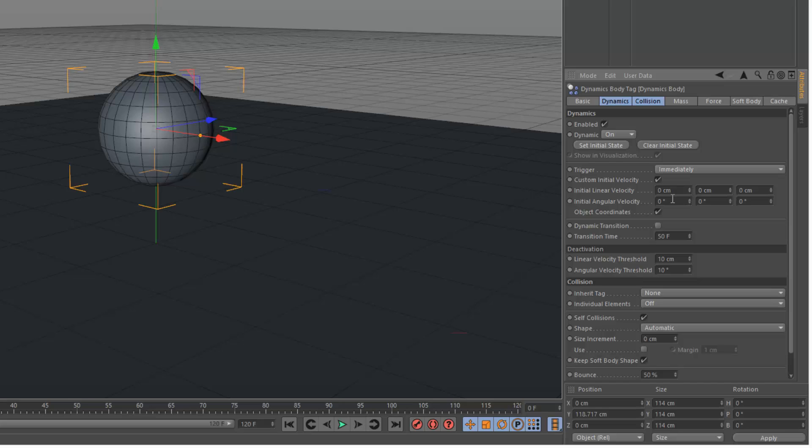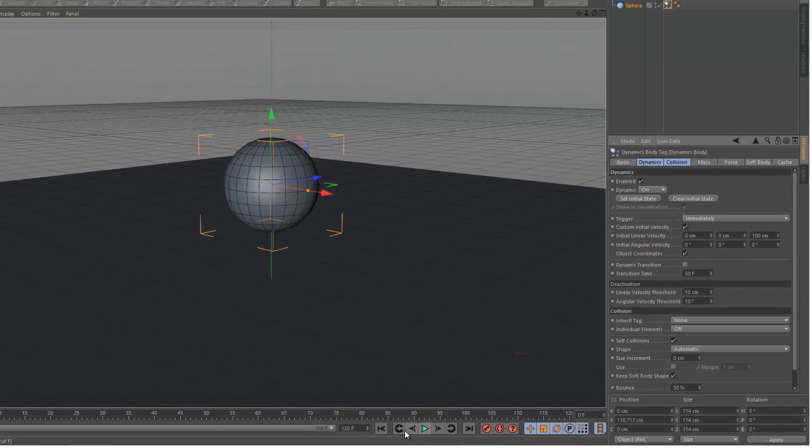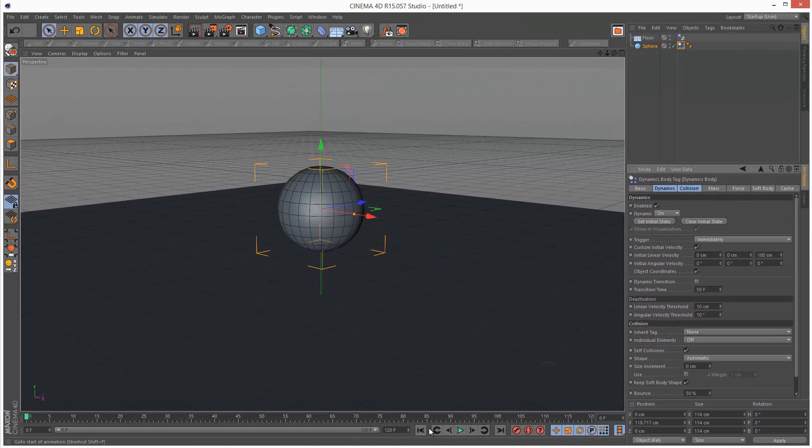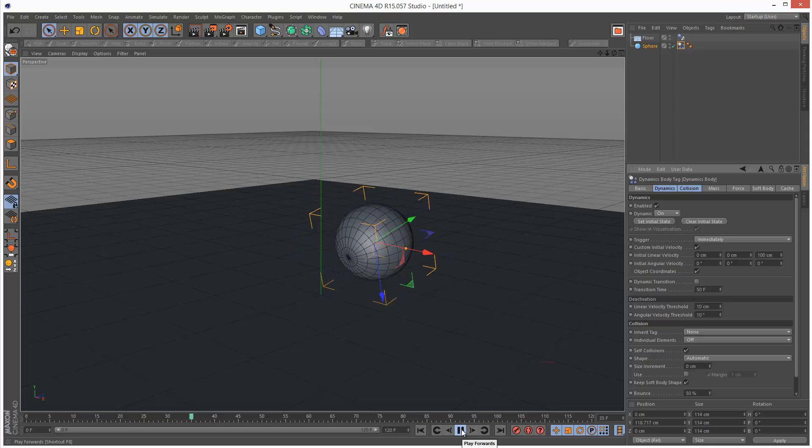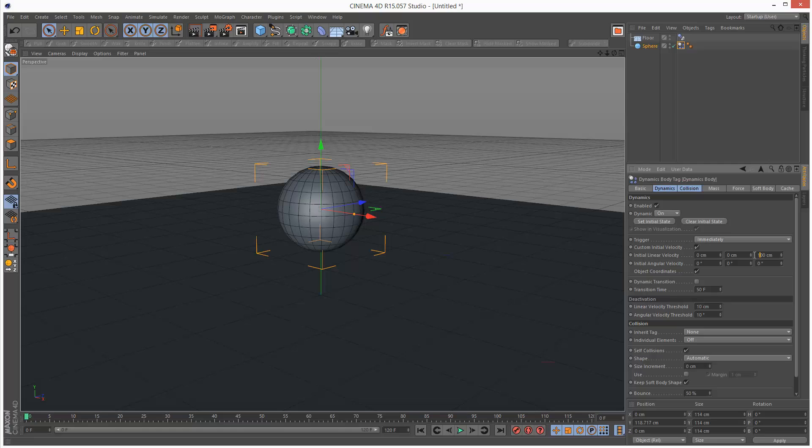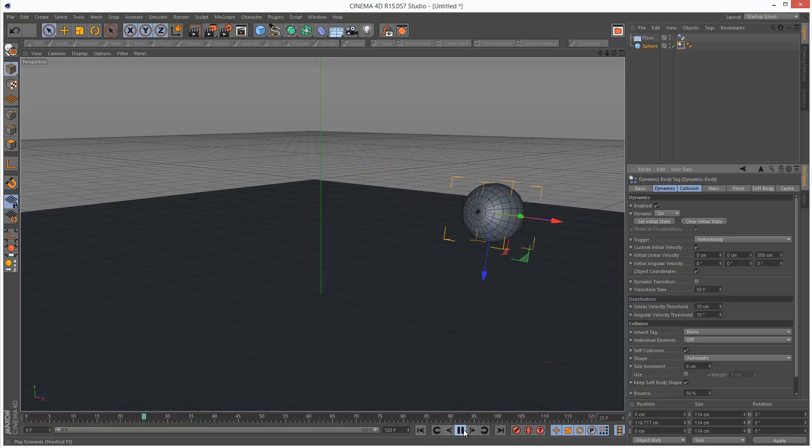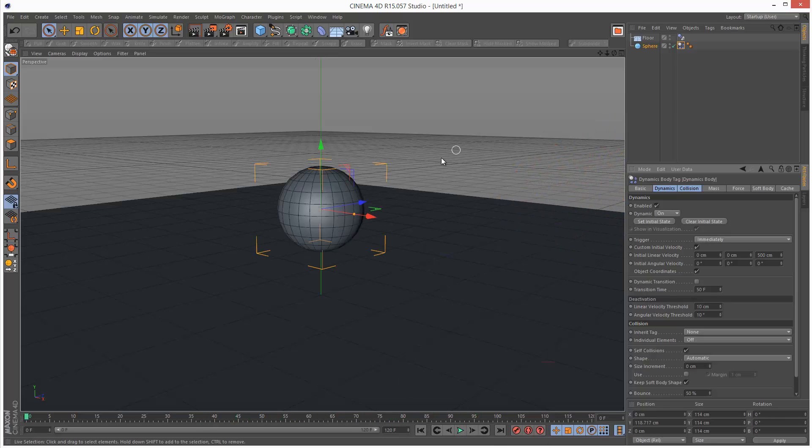So if I want this sphere to move along the z-axis, that will be the third value here. I'm just going to give it 100 centimeters a second and play back my animation. As you can see there's a little kind of hop and it starts rolling. I'm just going to increase this to 500 centimeters.